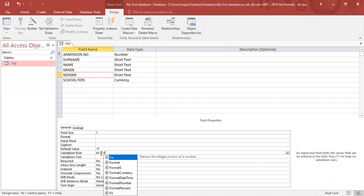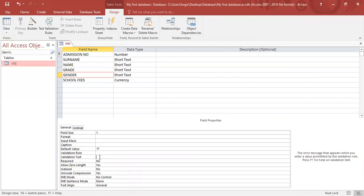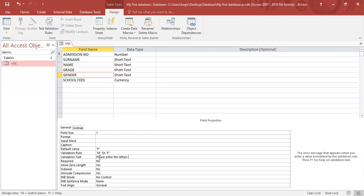Or what in case the user entered another letter like W. So we need to give them a message that will prompt them to only type out the letters that we wanted to type out. So here, under text, I would say, please enter letters M or F.